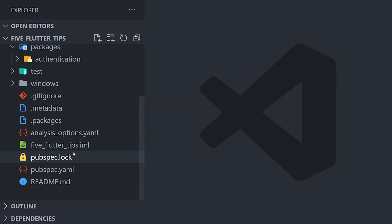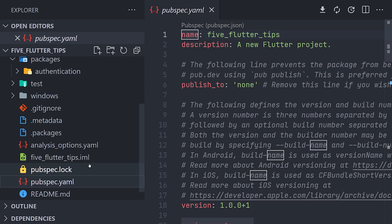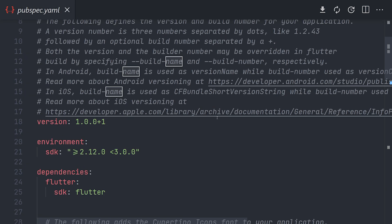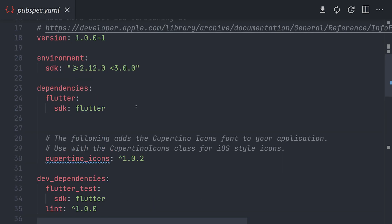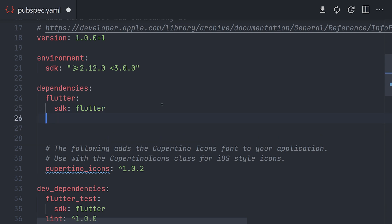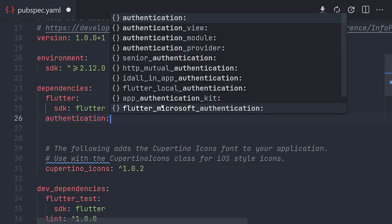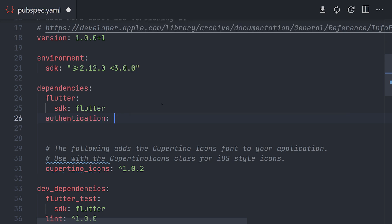Let's close everything and move to the pubspec.yaml of the entire project. Now we can start importing the package. So pretty much the same thing we did with the lint package. We define that we want to use the authentication package which is the name of authentication.